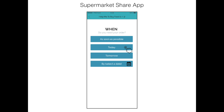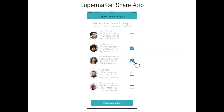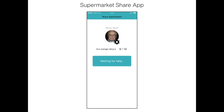Now Marco can express a preference on which volunteer he would like help from. They will receive a notification from him. And now he's waiting for help.